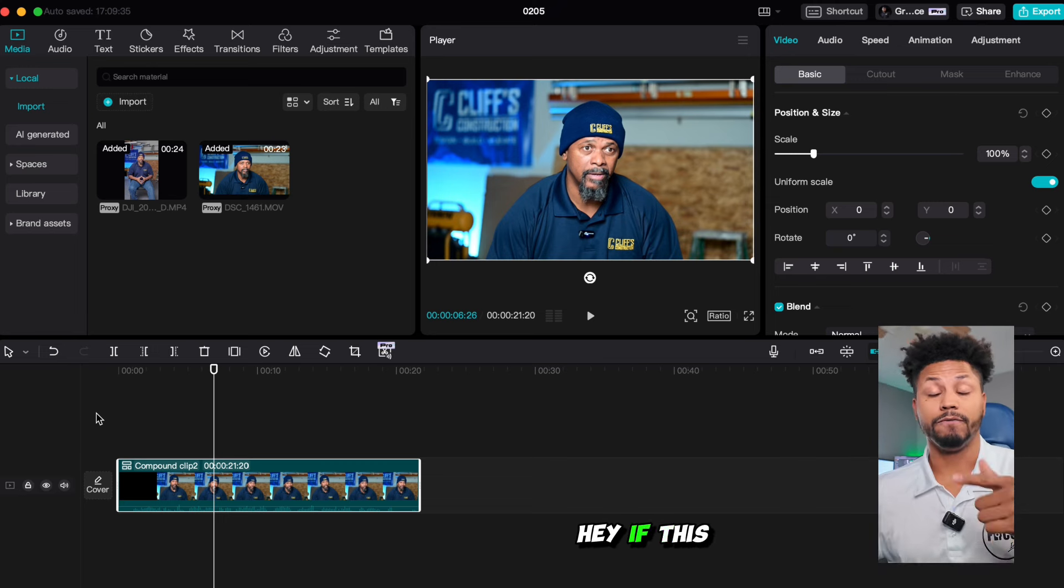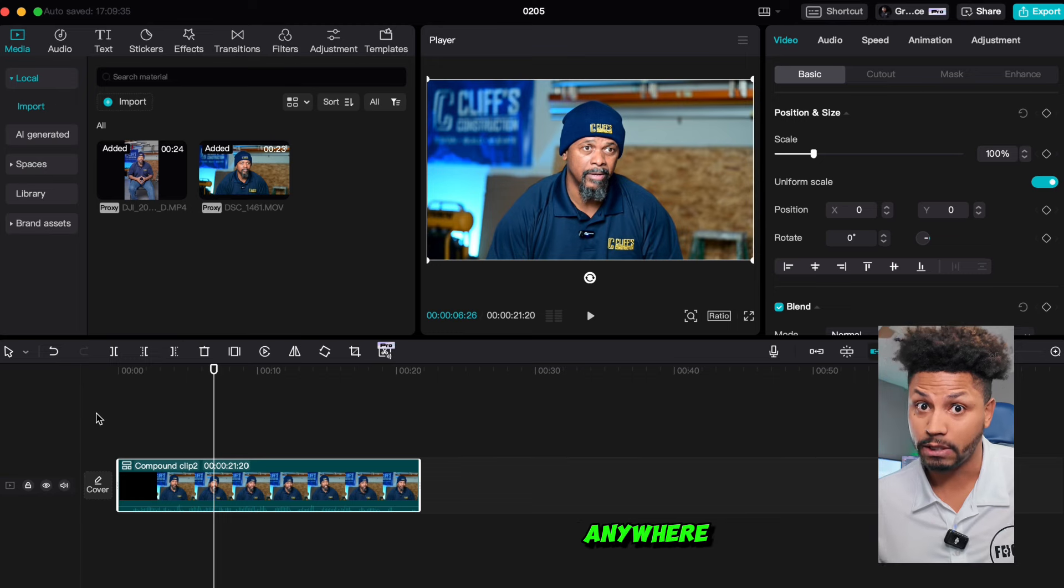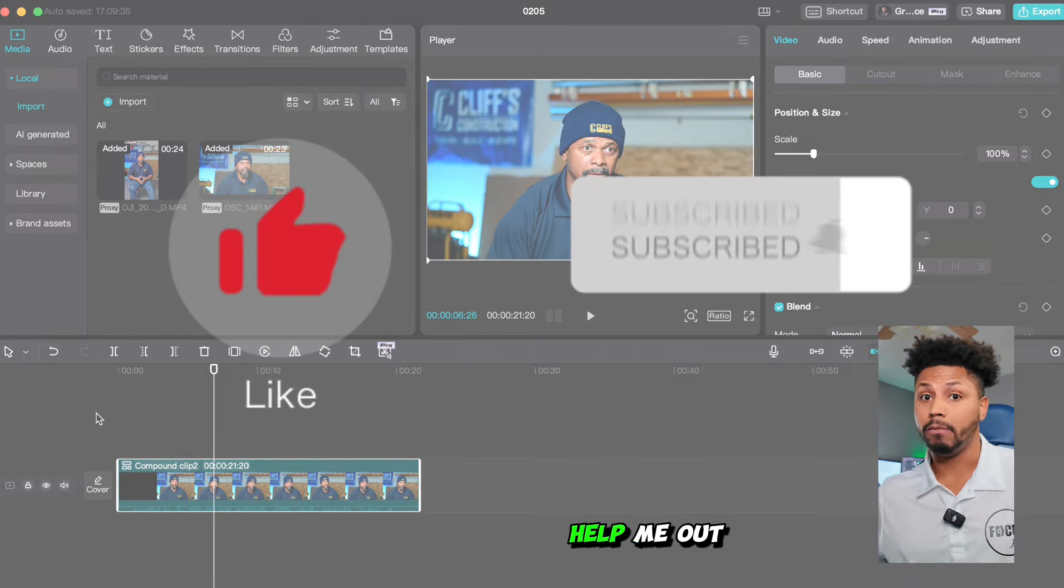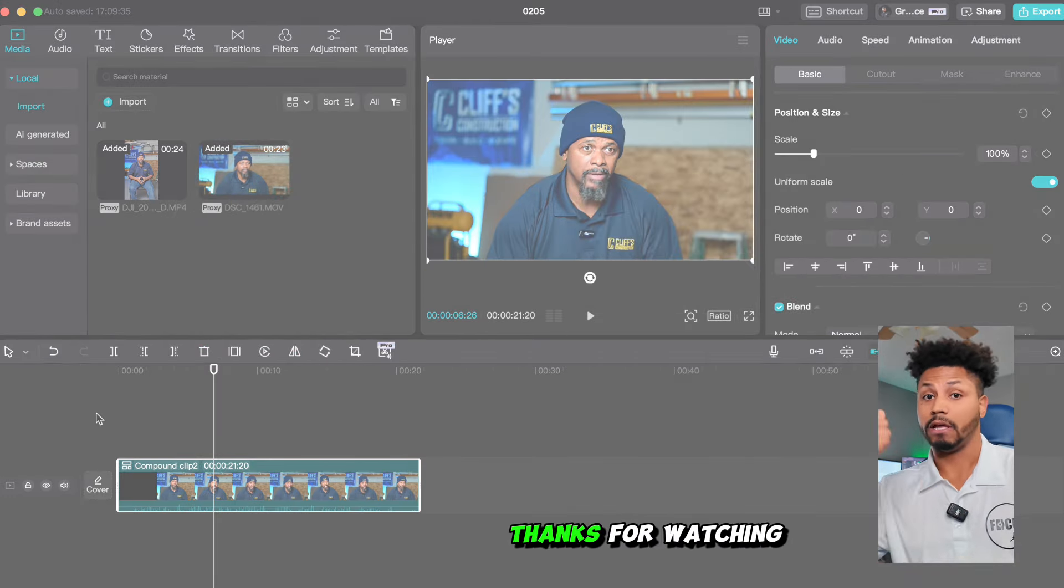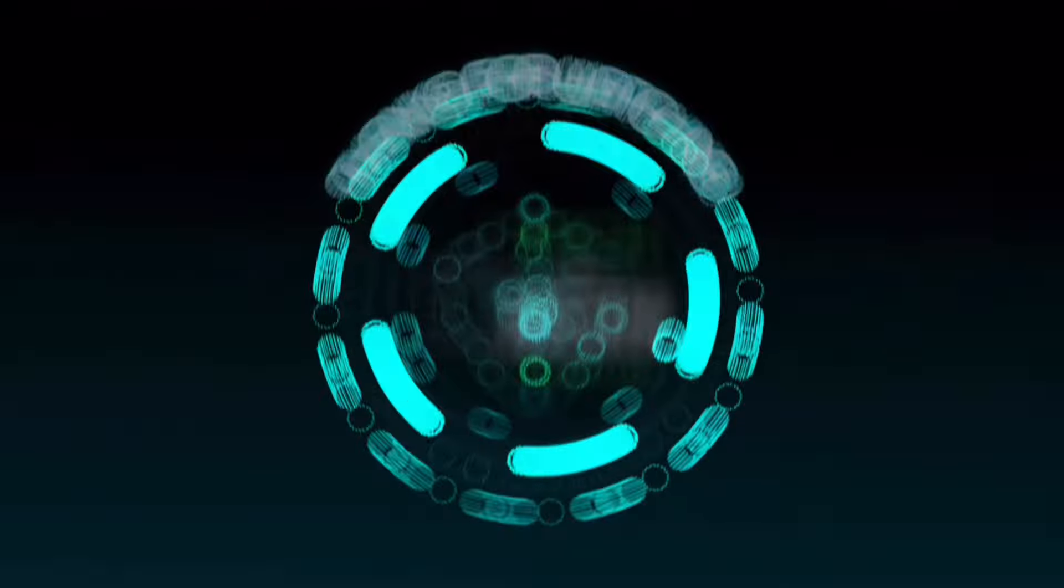Thanks for tuning in. Hey, if this helps you because I could not find this anywhere, like subscribe, help me out. Hopefully this helps. Thanks for watching. We'll see you next time.